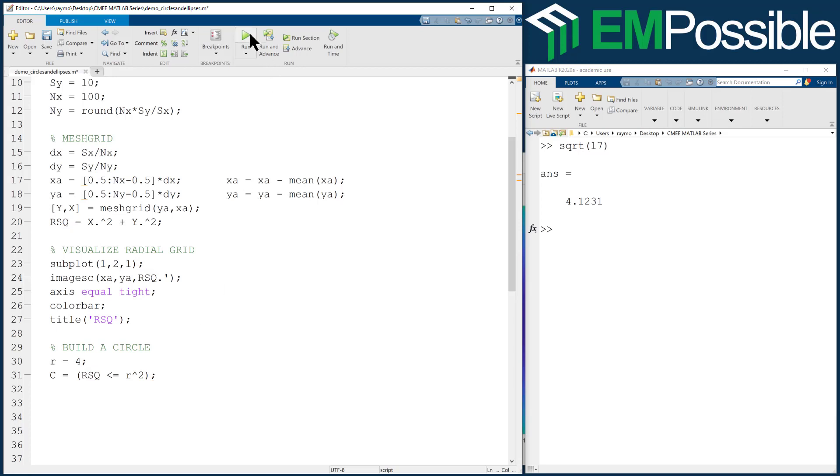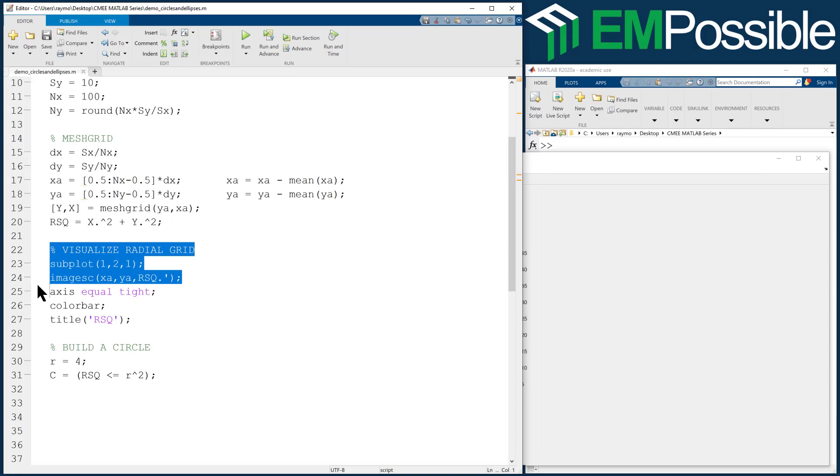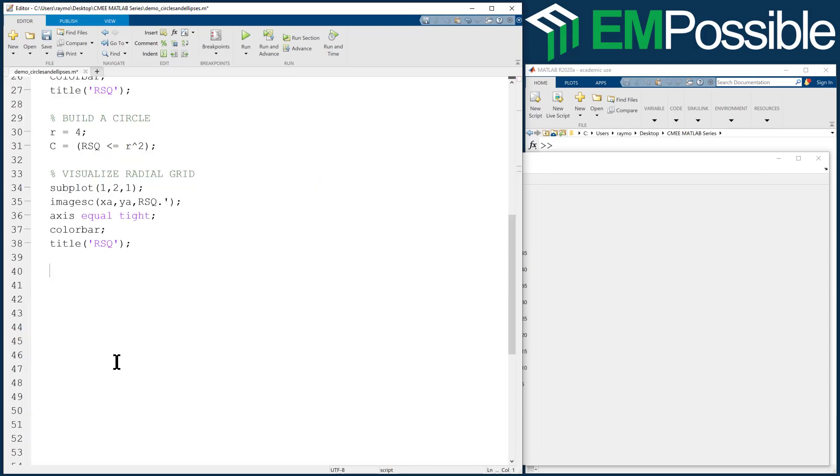Okay, I'm going to run this. It's not going to do anything different. I just want to make sure there's no errors. Okay. And then we'll add our visualization where we look at our circle. Visualize. Object.